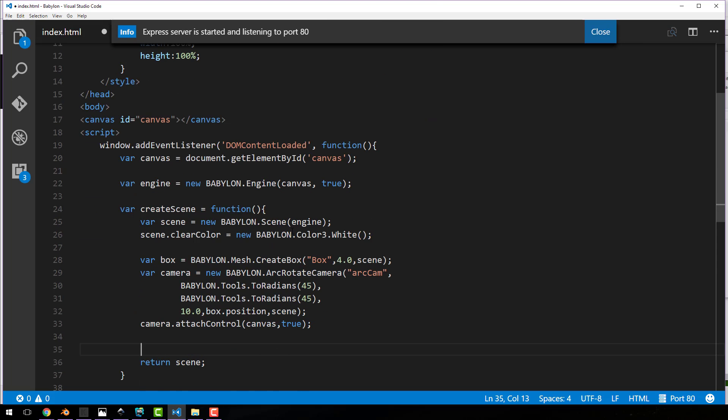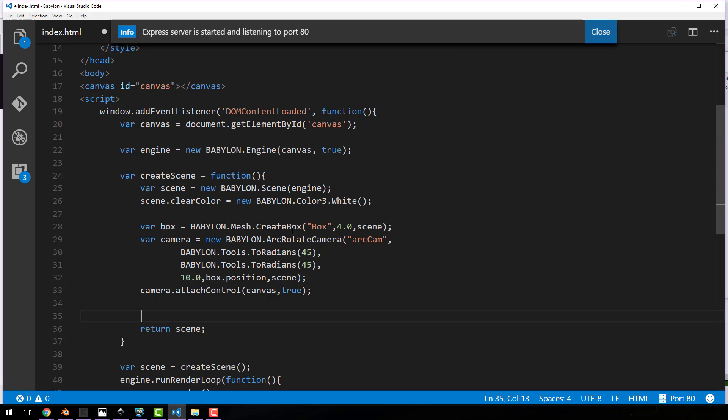This code is very straightforward. Basically, we're creating a box in 3D space, and then we create a camera that rotates around said box, and that's about it. And now what we're going to do is add a light to it.